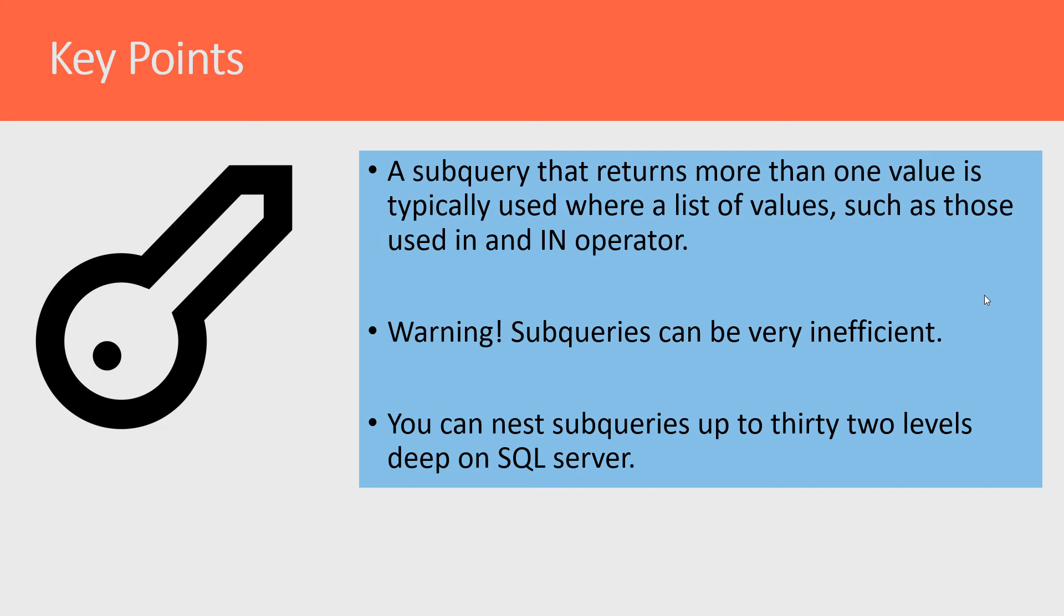I think that would be pretty hard to read. I can't imagine actually writing one that deep. I've seen maybe three or four deep and that's been pretty confounding in my mind. So I think we're covered with 32.